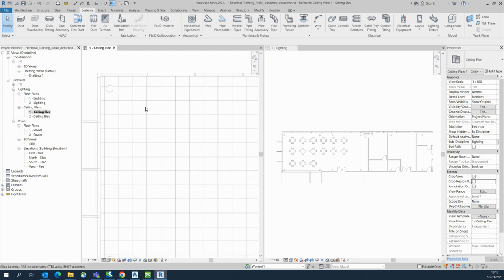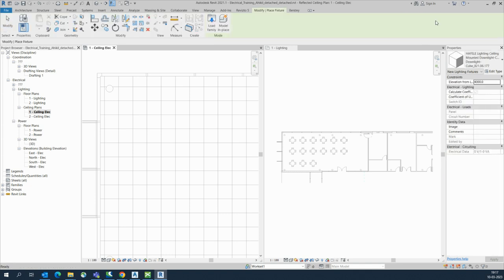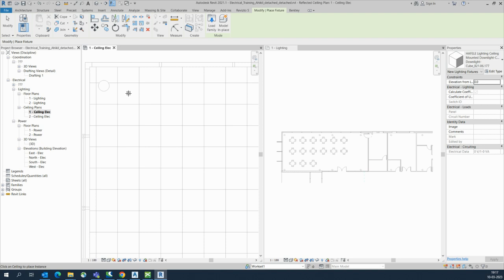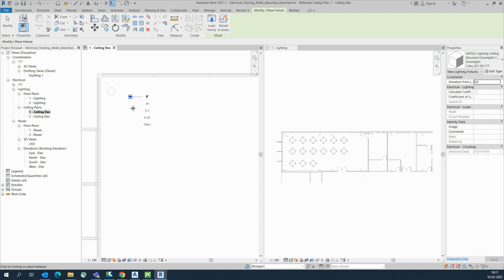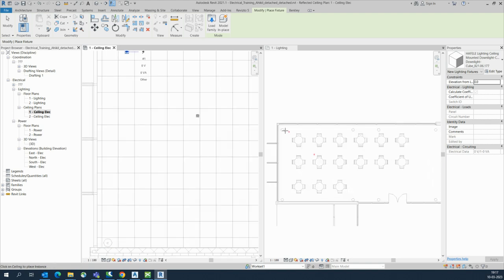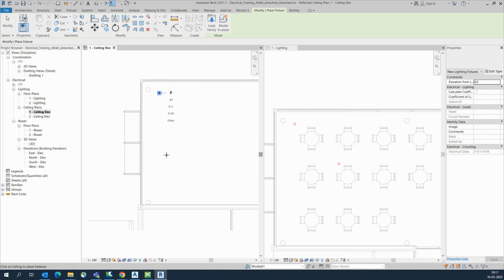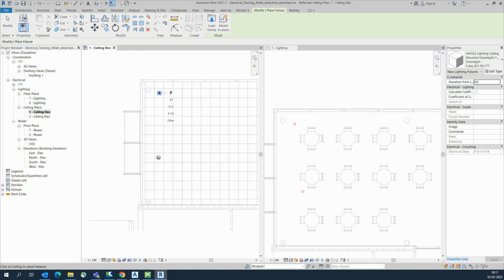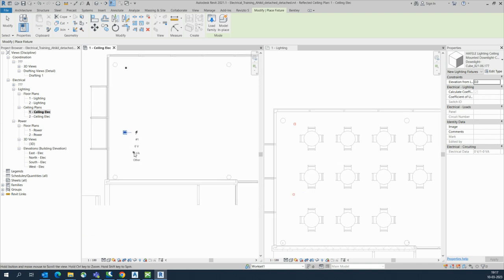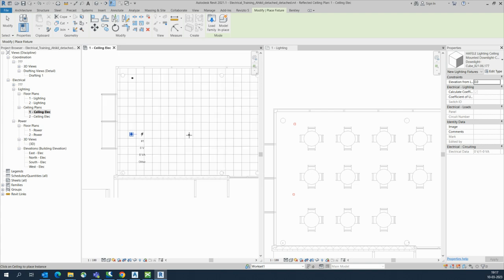In the ceiling plan we can do the lighting first. In the System tab, go to Lighting, then Lighting Fixtures. I have some lighting fixtures here. For elevation I'm leaving it as zero. I'll place this one — this is a spotlight, a downlight. I'll place one over here, and you can see it's already placed.